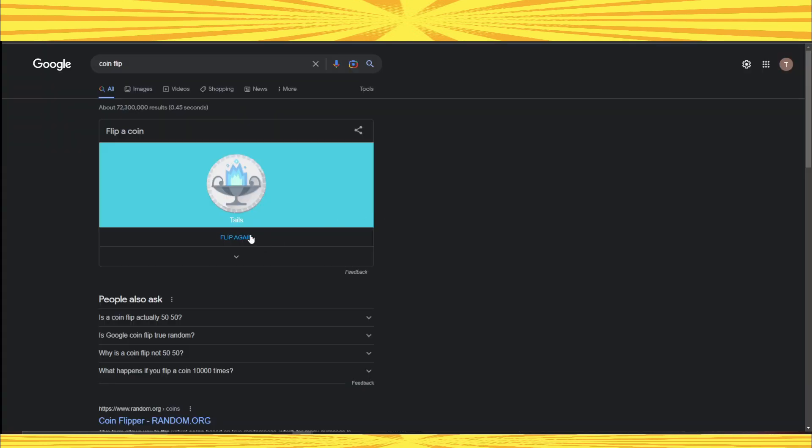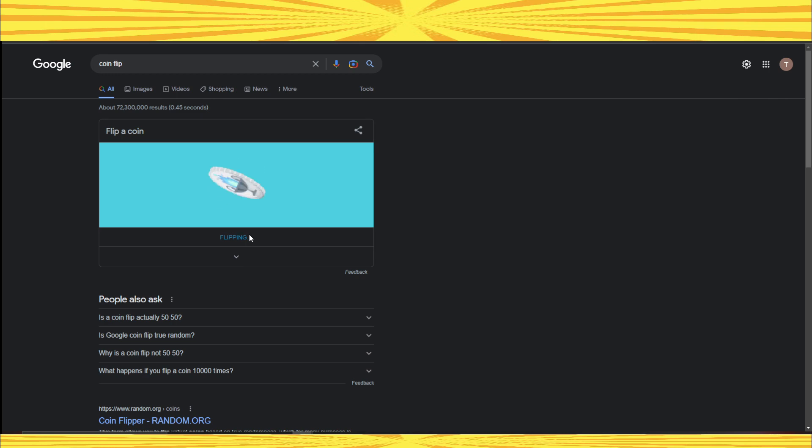But first it is time for the subscriber challenge. Now I want you guys to either pick heads or tails, if you win then you win, but if you lose then you lose and if you lose you have to subscribe because that is the challenge. So pick right now, 3, 2, 1, go, what's it gonna be? It's gonna be tails. So if you picked heads then you lose and if you lose you have to subscribe because that is the challenge.